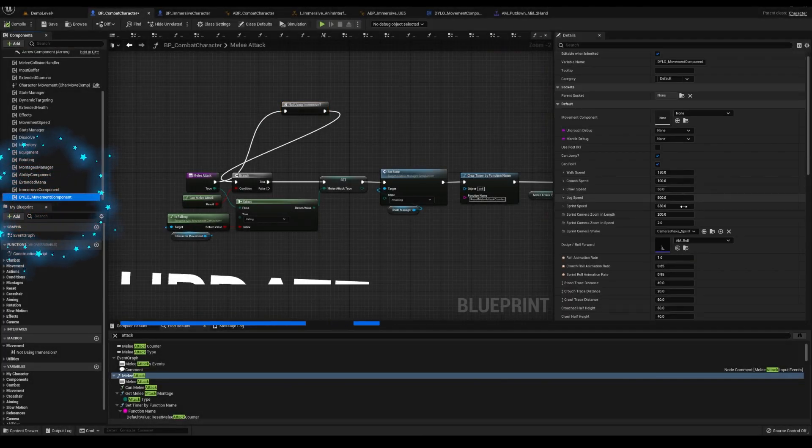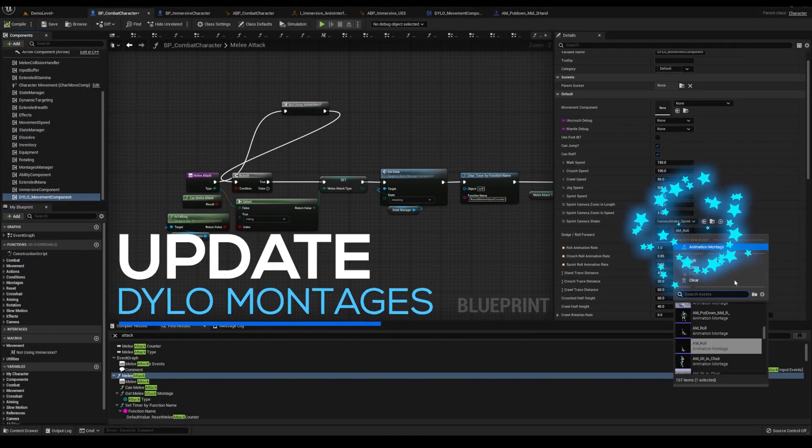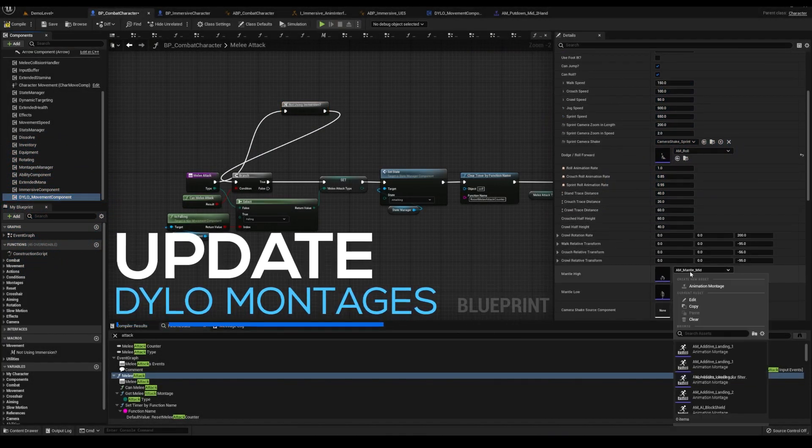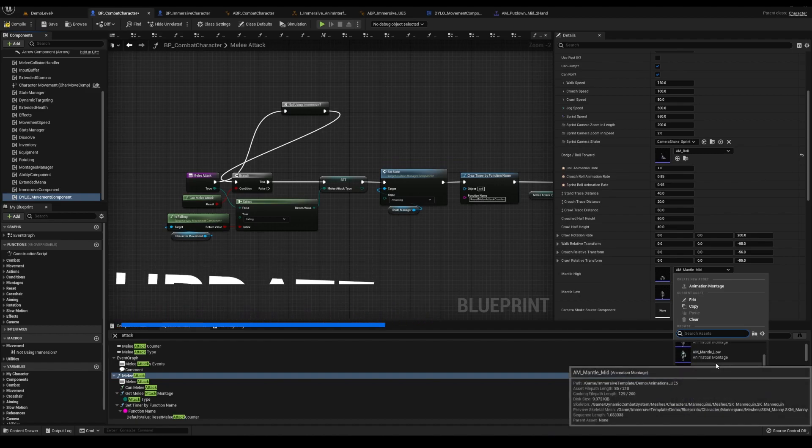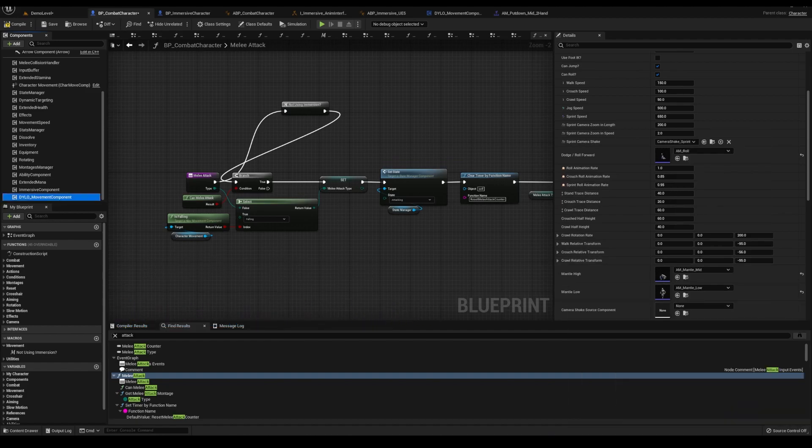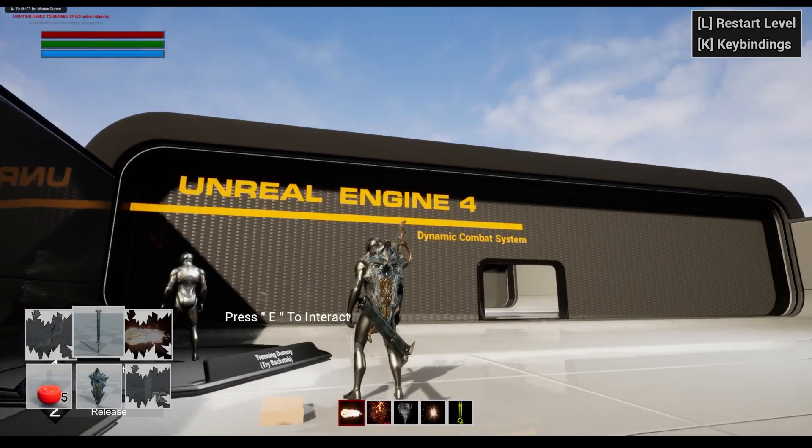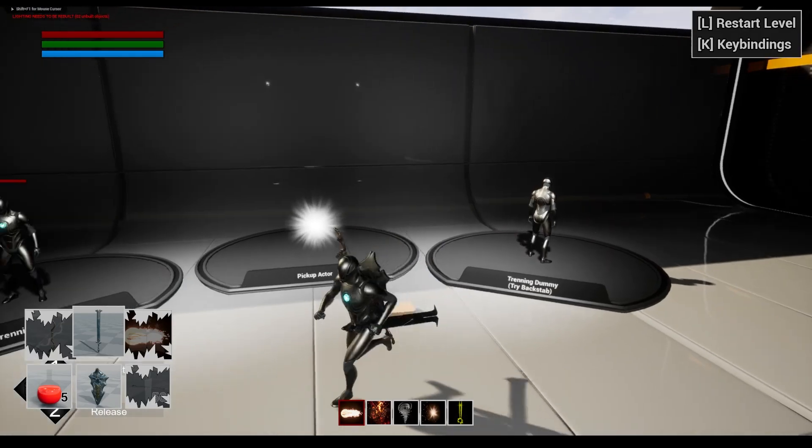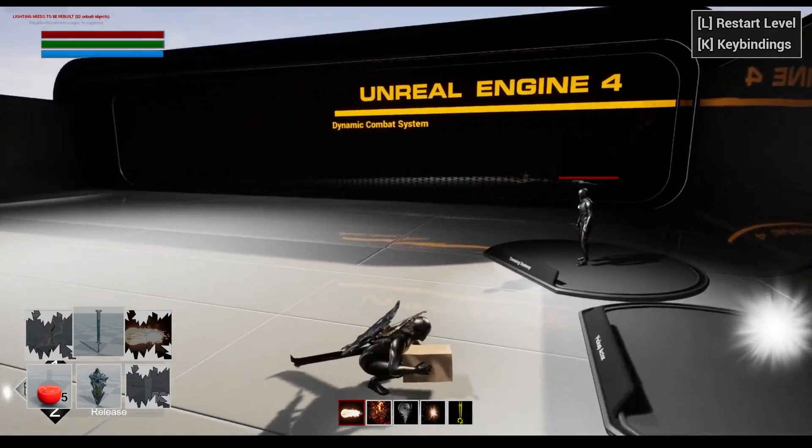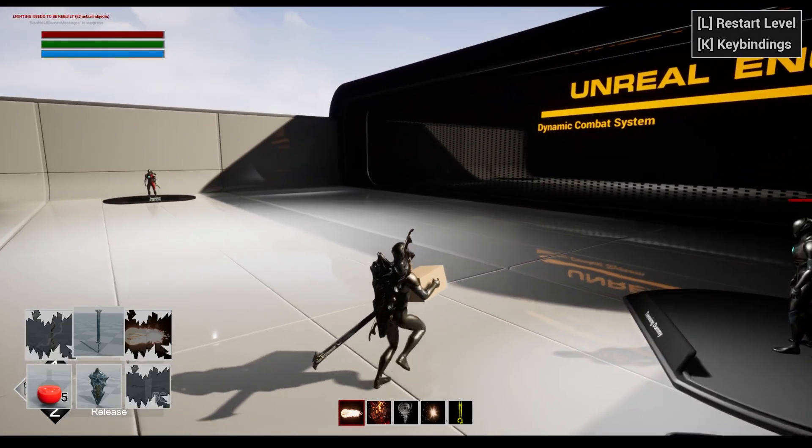If nothing from this video made sense to you, please spend way more time learning. It wasn't until I fully grasped interfaces and animation layering that I really gained this ability to literally combine any asset I want super quick.